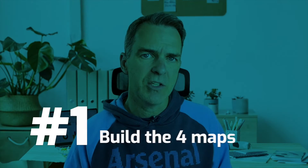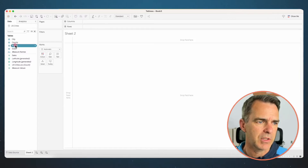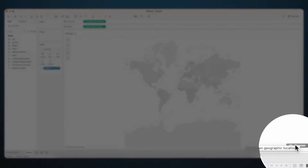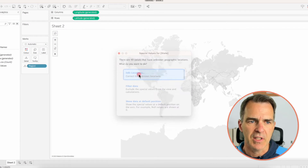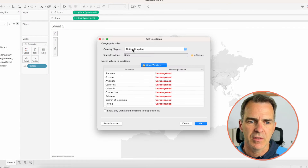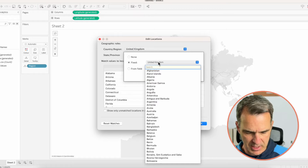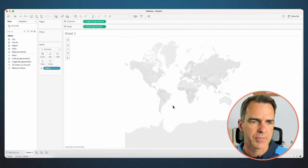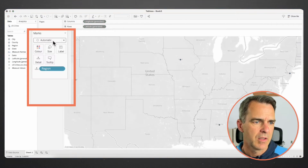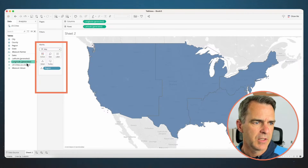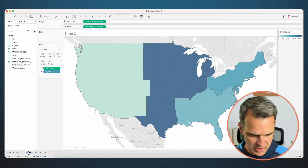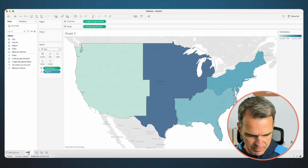The first thing we need to do is build our four maps. Double-click on region — notice how nothing shows up. I need to click on the 49 unknown on the bottom right, choose edit locations, and change my country to USA. Click OK. Change the mark type to a map and drag sales onto color. Rename this sheet 'Sales by Region'.